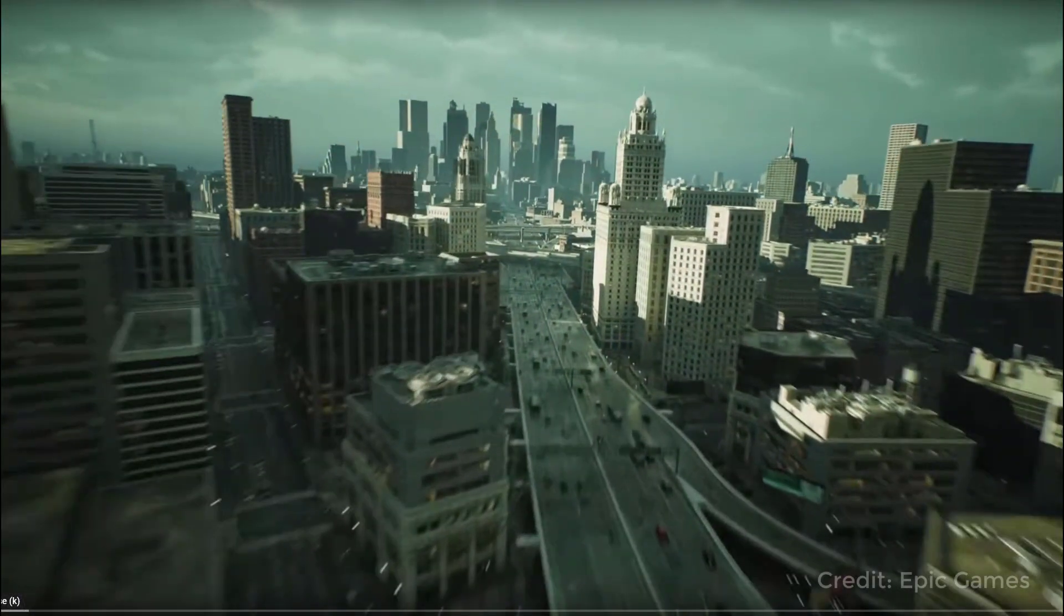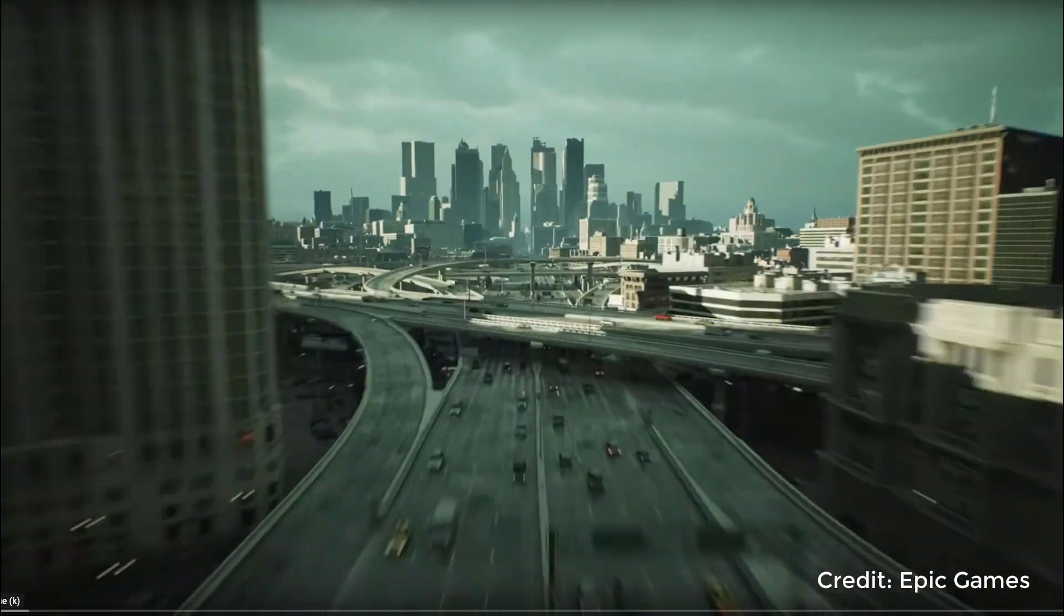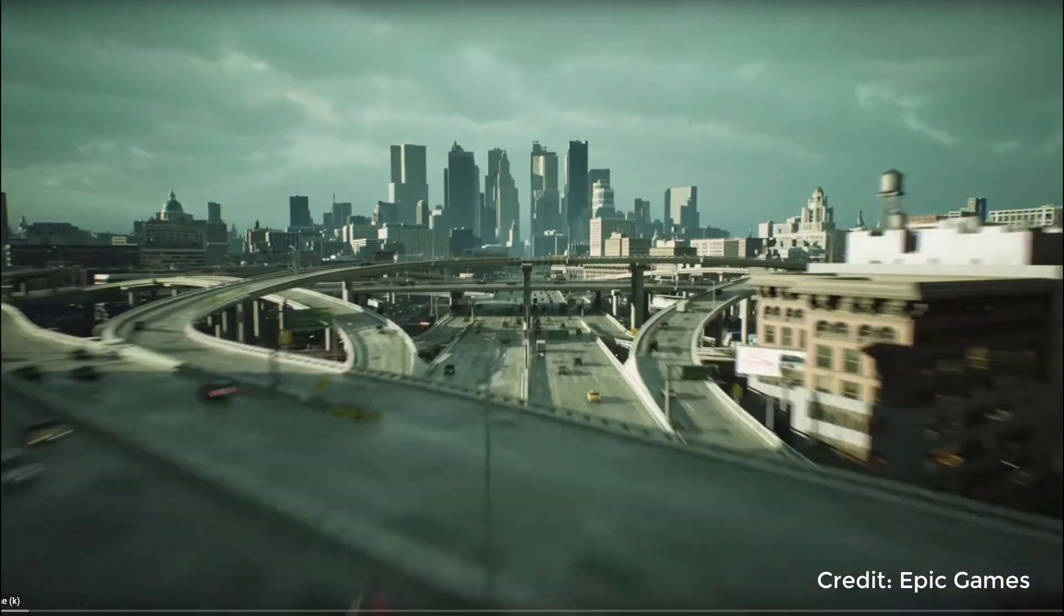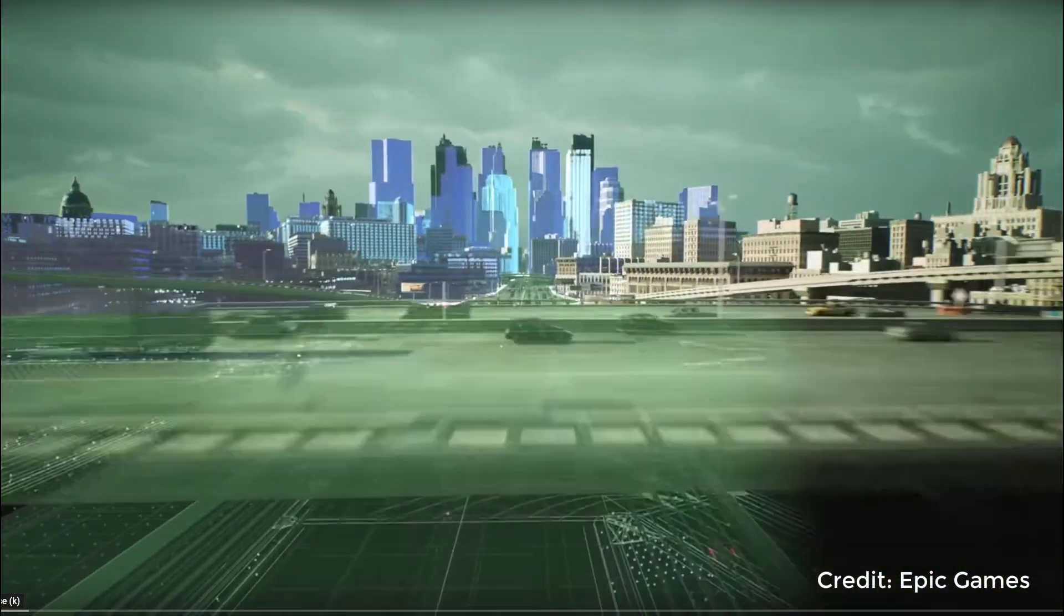For the Unreal environment, we'll be using the super awesome Matrix City sample, which you can get for free on the Epic Marketplace.